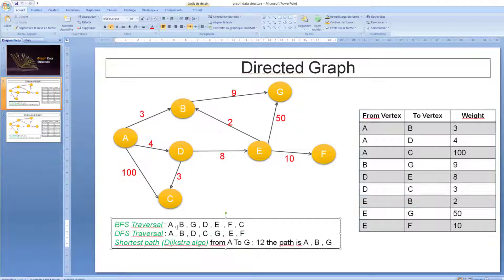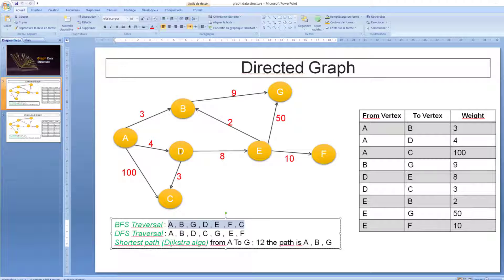The BFS traversal will be as follows. I start from A and explore the first neighbor B, and also the neighbor of B which is G. So: A, B, G — and G has no neighbor. I come back to B, which has just one neighbor already visited. So I come back to A. From A I can go to D and E. E has three neighbors: B is visited, G is visited, so F remains. Then I come back to D, where C is not yet visited. So this is the BFS traversal.